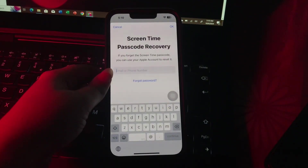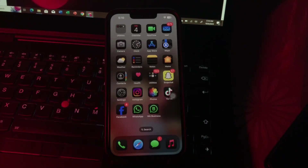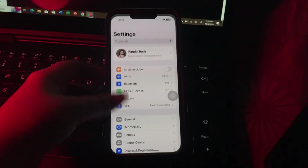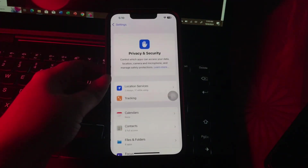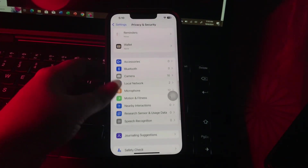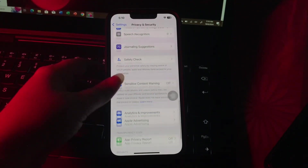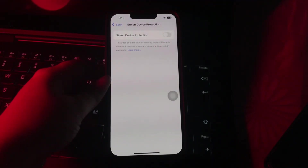The next step is turn on Stolen Device Protection. For this, go to Settings, scroll down and go to Privacy and Security. Scroll down and choose Stolen Device Protection, then tap its toggle button to enable it, and you are done.